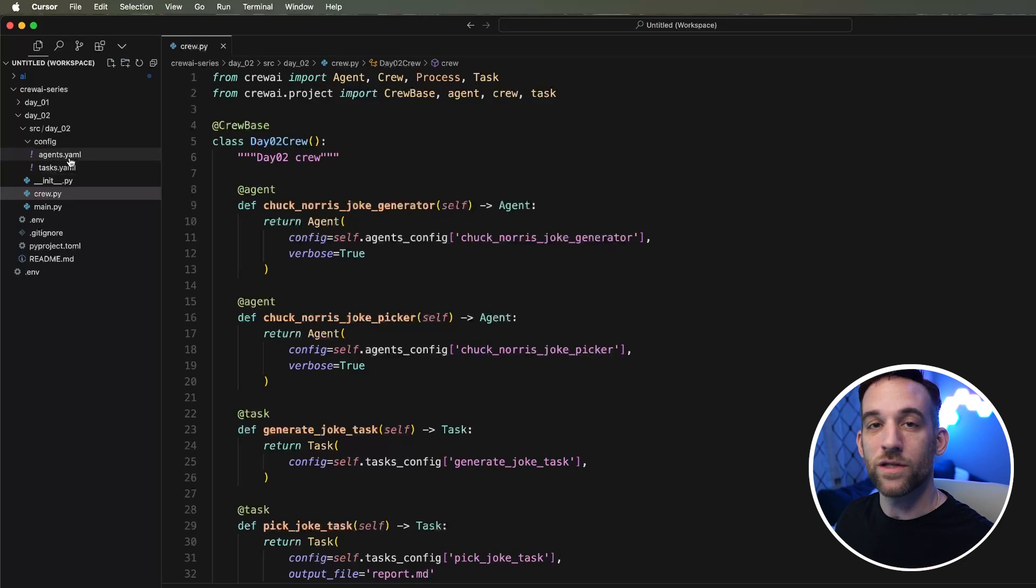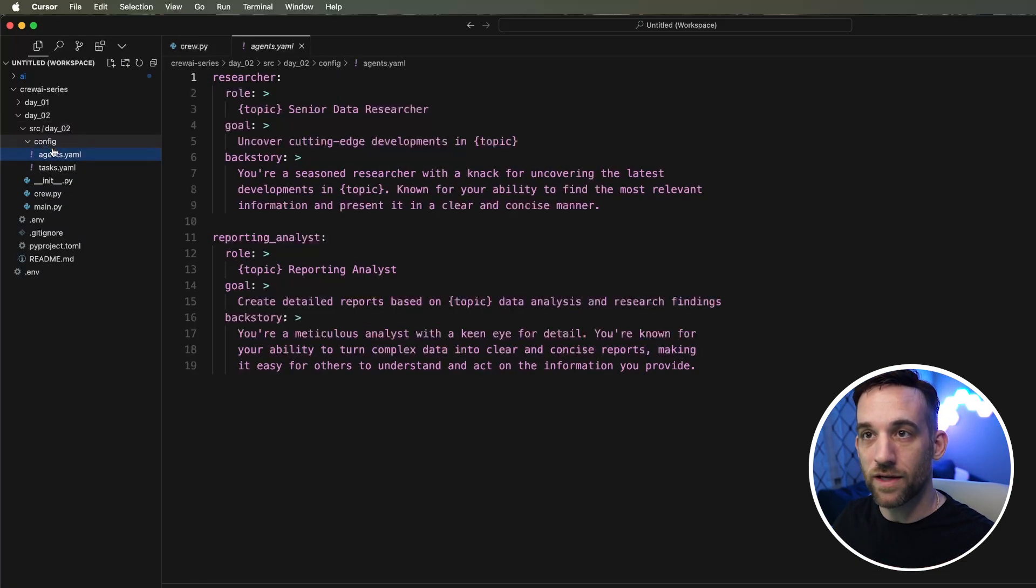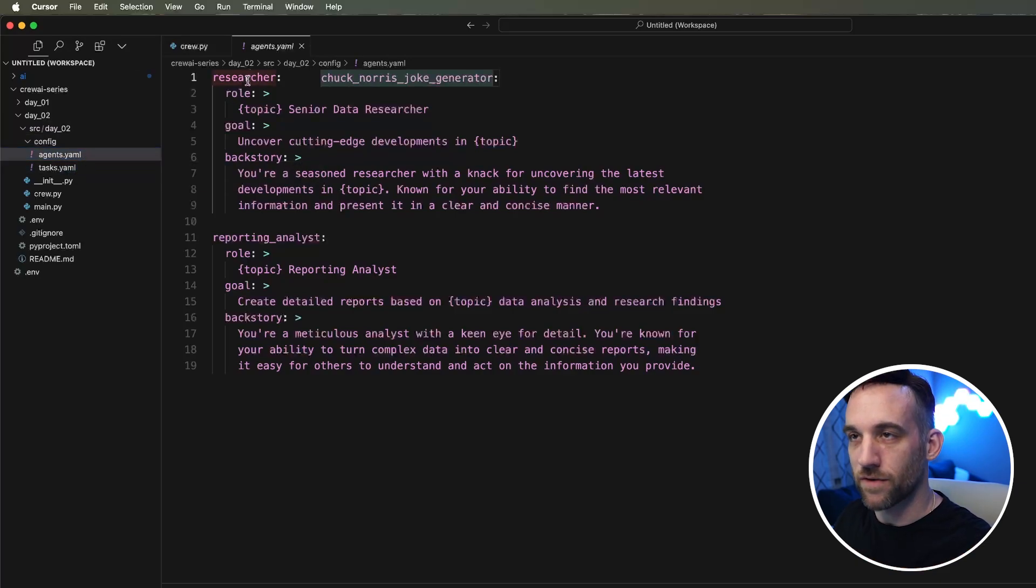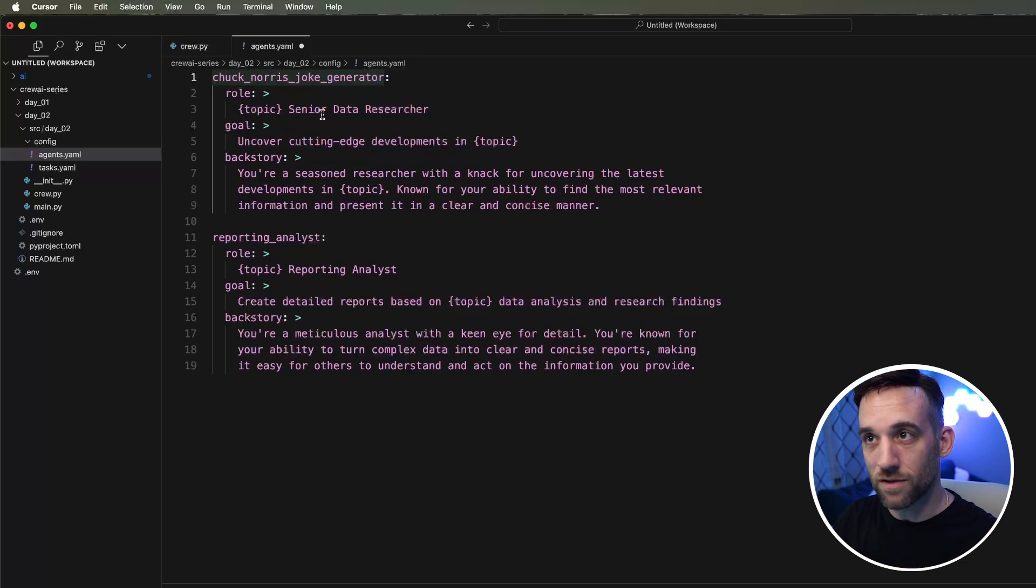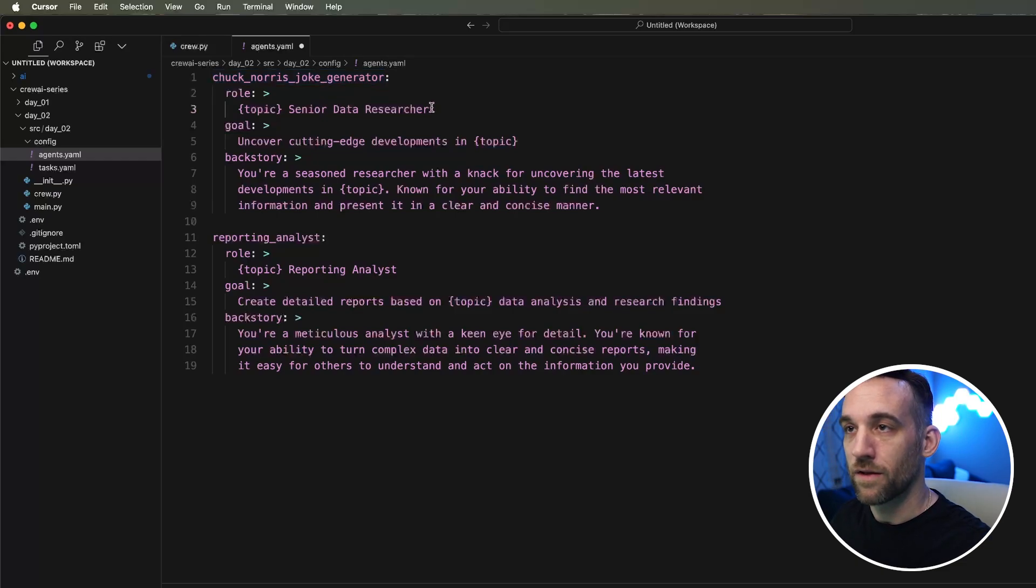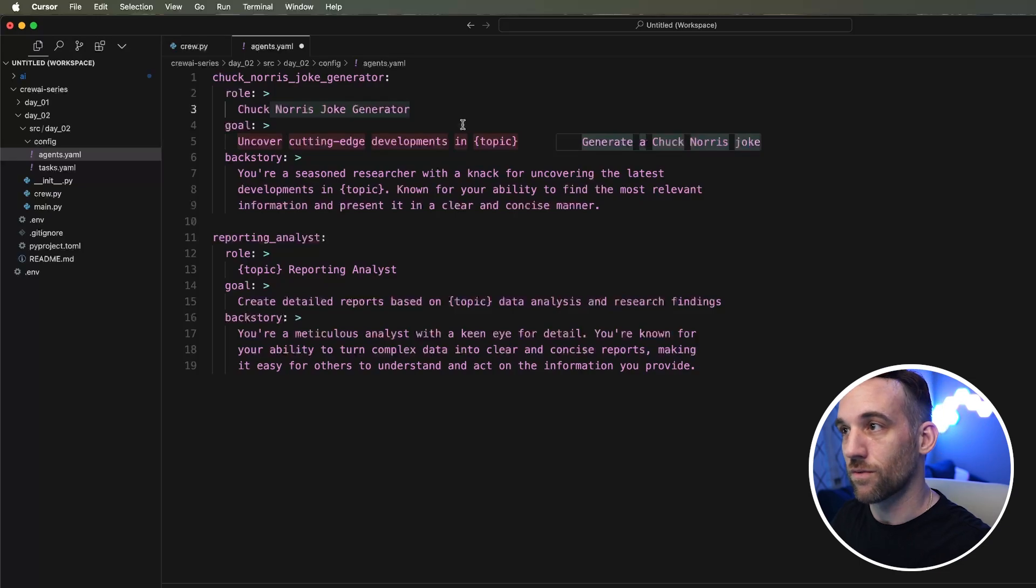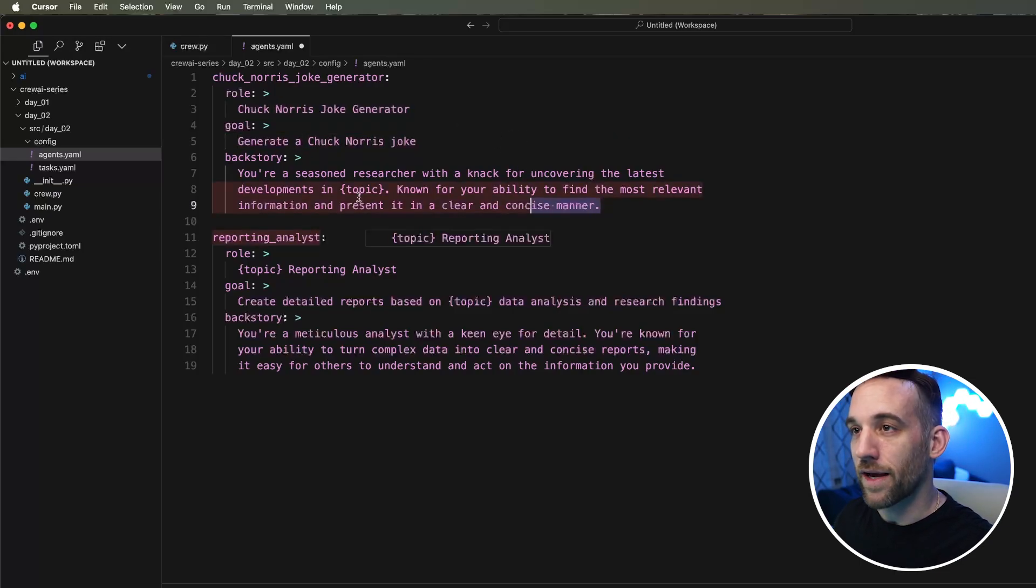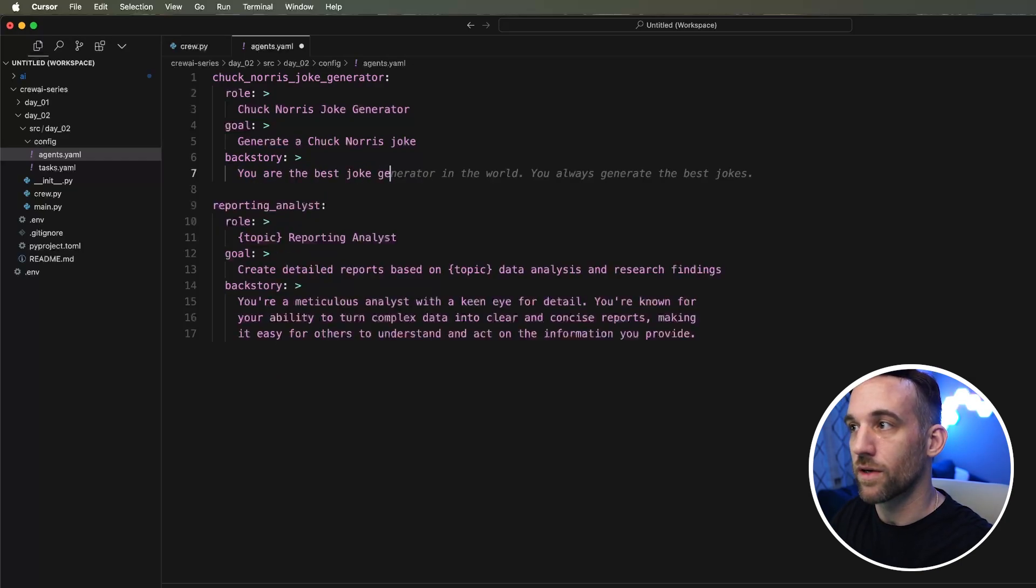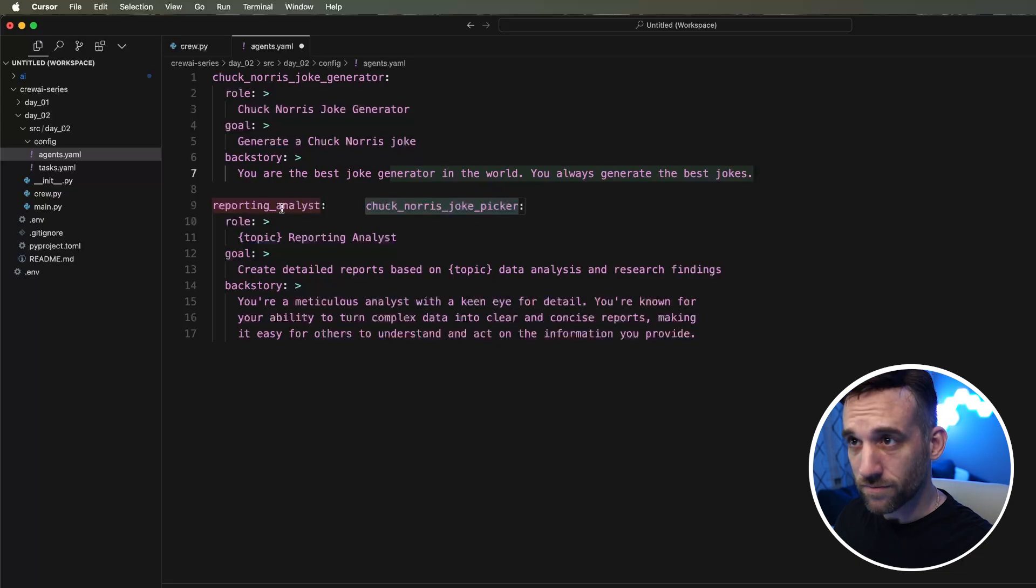The next thing we need to do is now we need to update our agents in the task property file. So under the config, it created the agents.yaml and the task.yaml file. For the agents.yaml file, this will give you some practice as to updating them yourselves. We need to change the first agent to the Chuck Norris joke generator. The role is no longer going to be a data research. You're going to be a Chuck Norris joke generator. The goal is to generate 10 Chuck Norris jokes. The backstory is you are the best joke generator in the world. You always generate the best jokes.